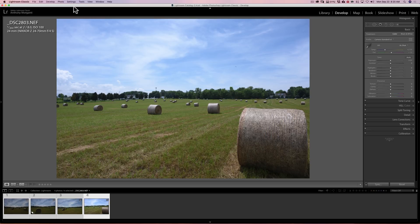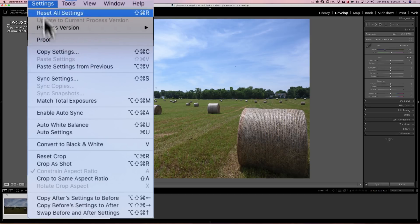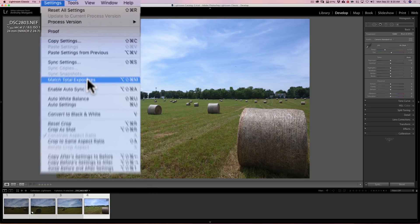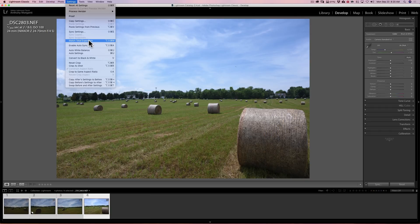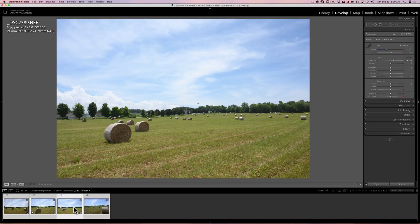Next, go up to the top settings menu—this is while you're in the develop module. Go to the settings menu and you'll see there's a function down here called Match Total Exposures. As soon as you click on that, look down at the filmstrip. You'll see that they all get adjusted so that their exposure setting is pretty much equal to that previous image.